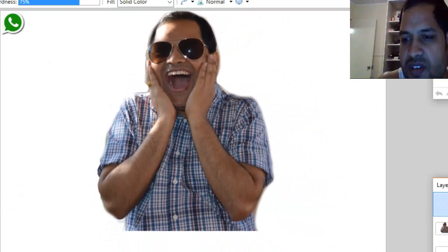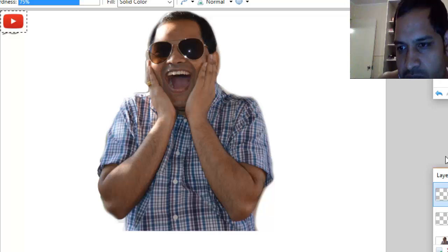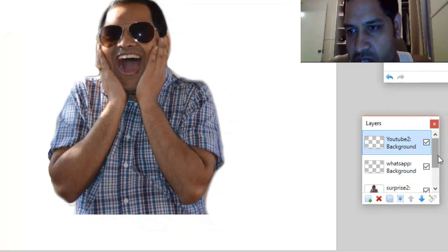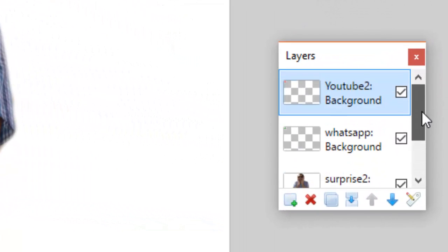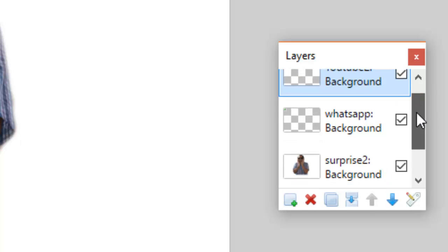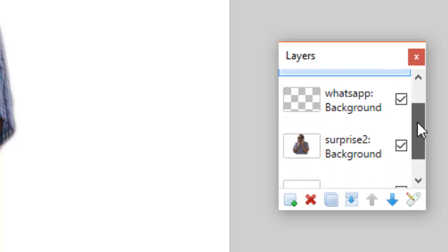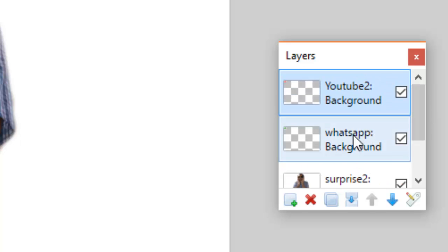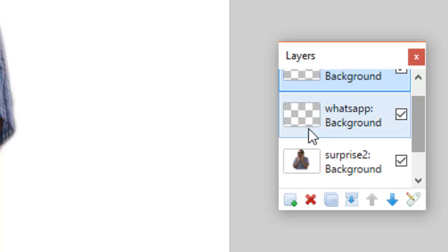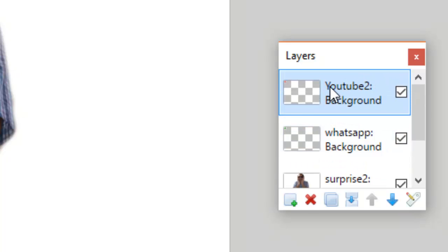You can notice that in the Layers window it is showing all the layers that have been added. It is displaying the YouTube image on top, and then just after that there is the WhatsApp layer, but we can't see WhatsApp because it is hidden behind the YouTube image.